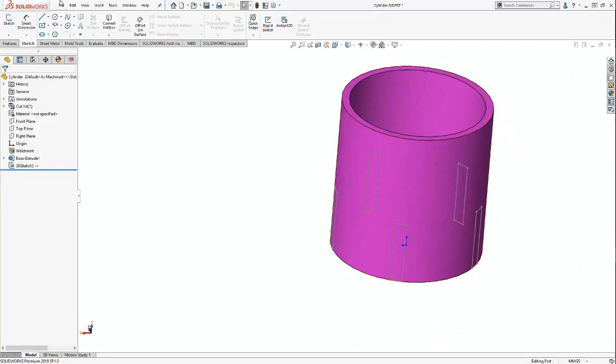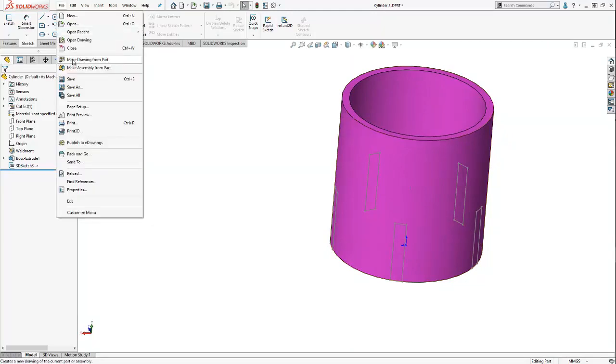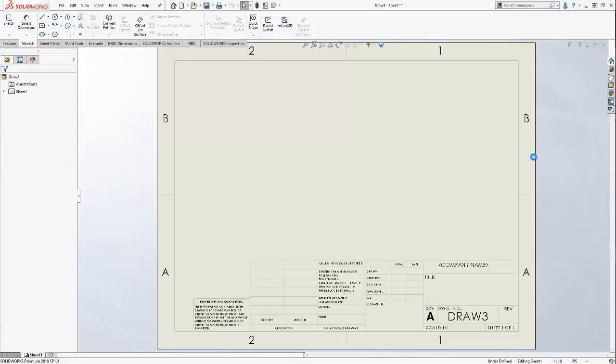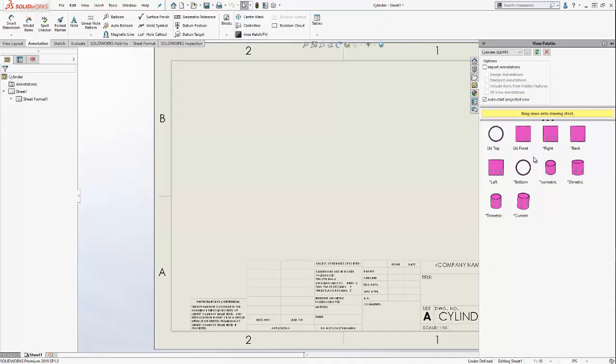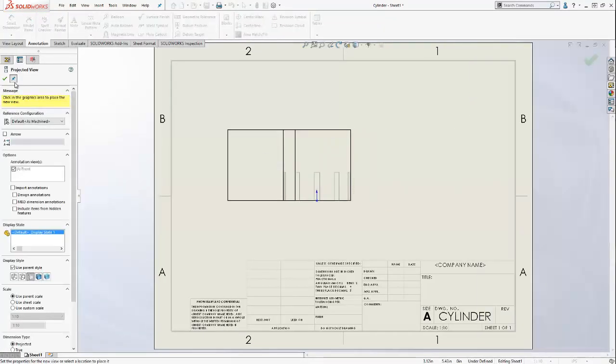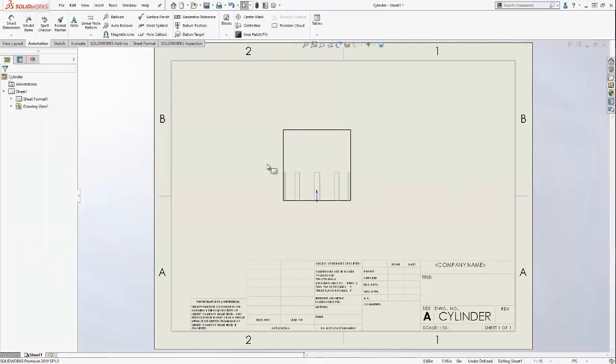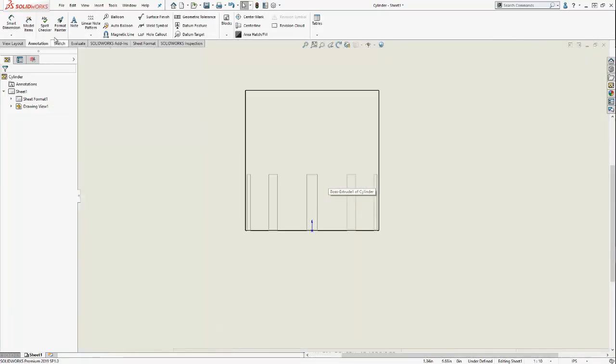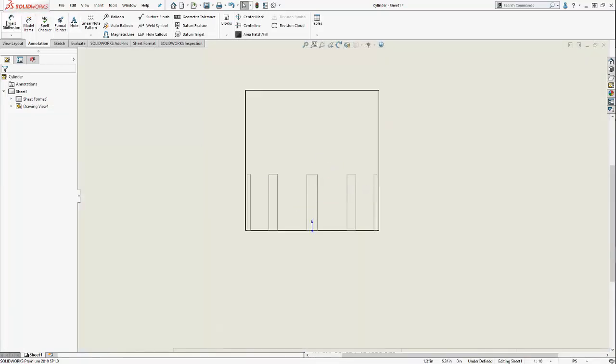And if I want to make a drawing of my cylinder, you'll see that once again, these etch lines will show up and I can annotate them or reference them any which way I want.